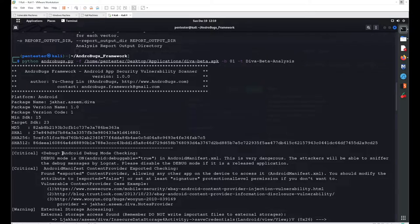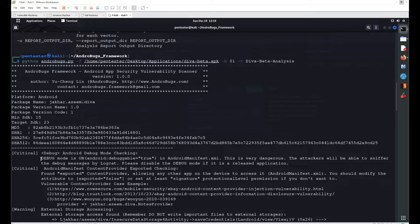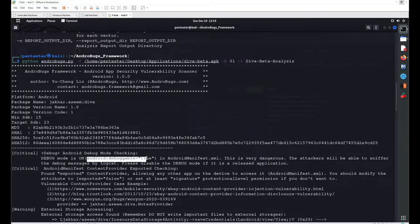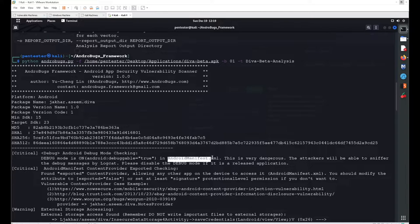One critical finding is the Android debug mode check. The DIVA Beta application is running in debuggable mode, which is specified inside the manifest file — you can see 'debuggable=true' set there.